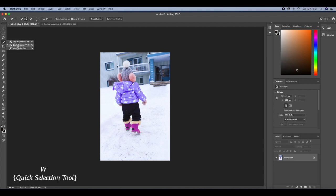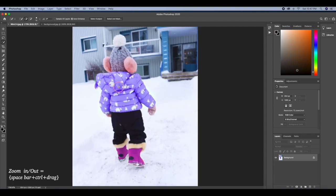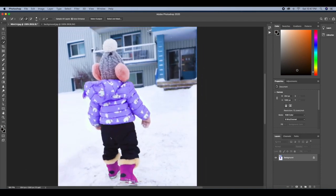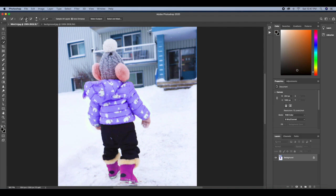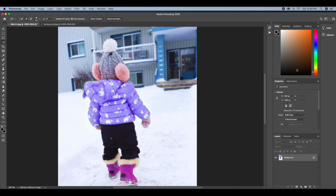So go ahead and click on the quick selection tool here, and then I'll go ahead to zoom this image so that I can see what I'm doing clearly. I'll just go ahead and click on the plus brush here. We have the minus and we have the plus, so we'll be using the plus first.